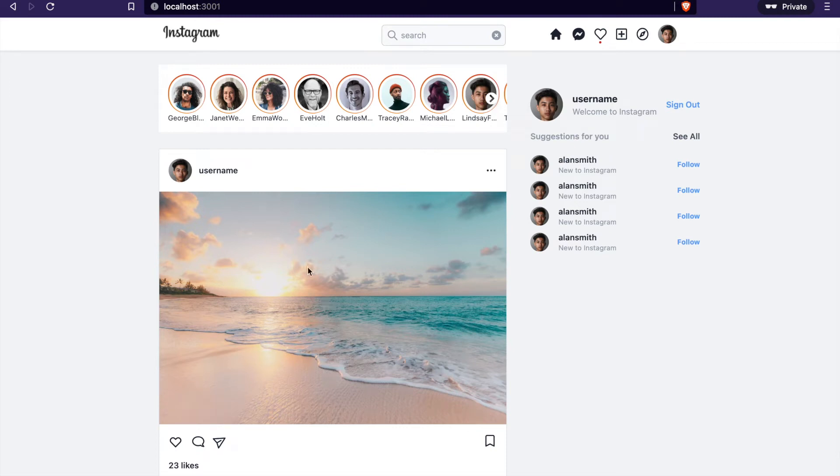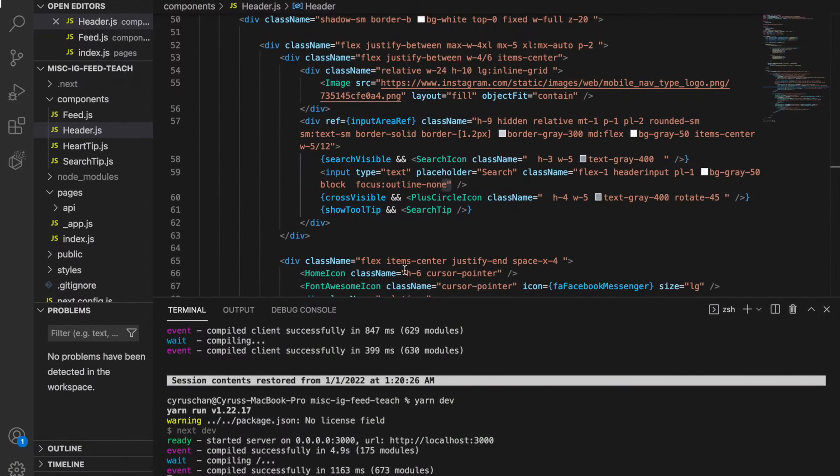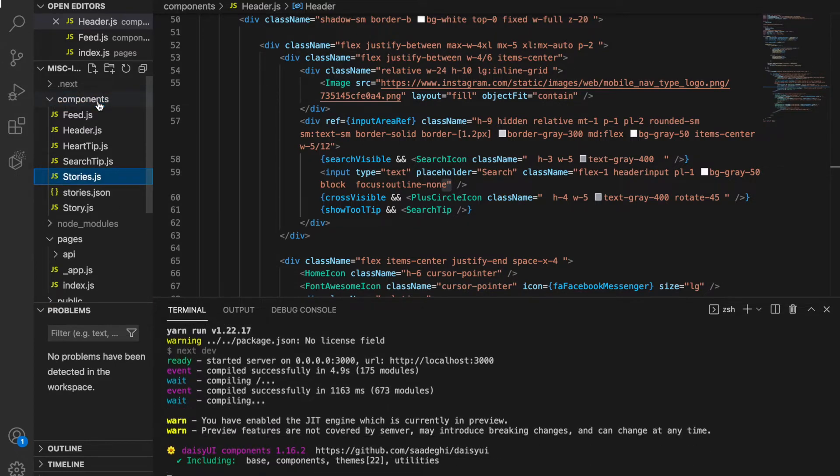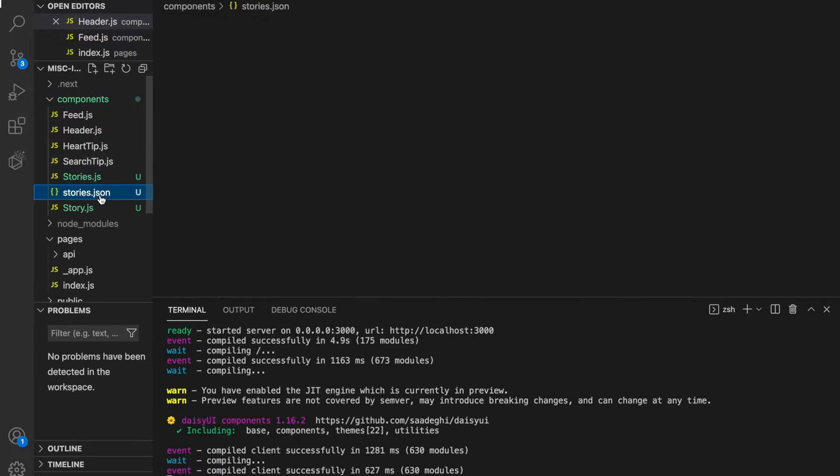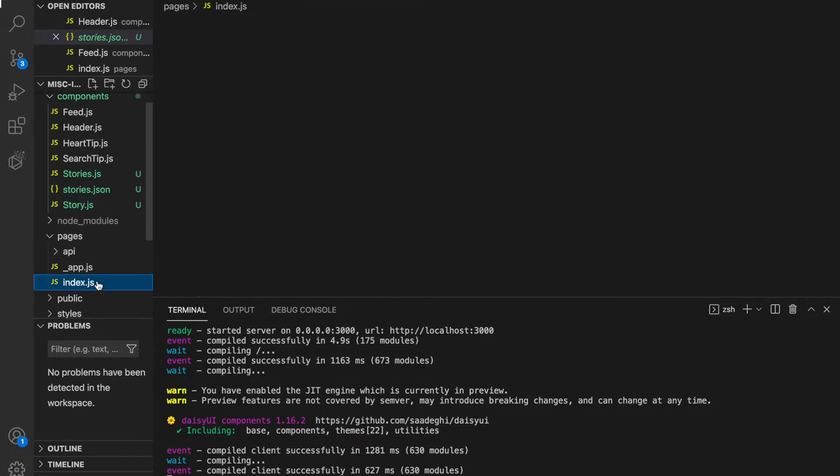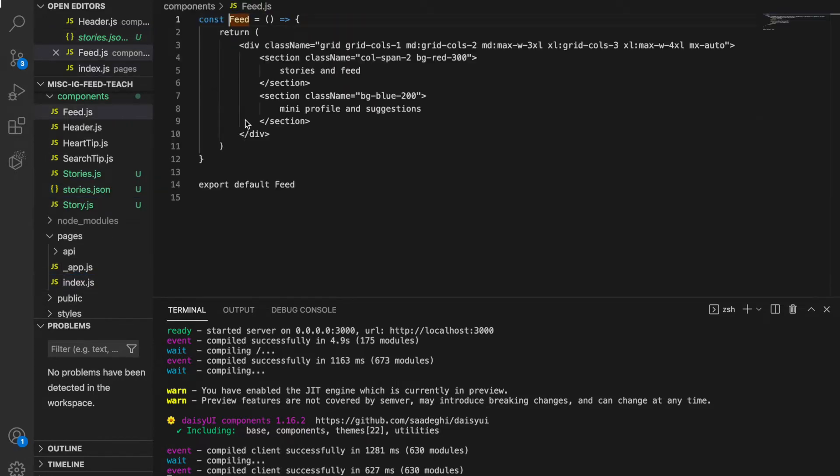In this part we're going to add stories to our project. Since we already created these stories before, we can copy the components from our stories project and paste them here. Then we add the index page and go to the feed.